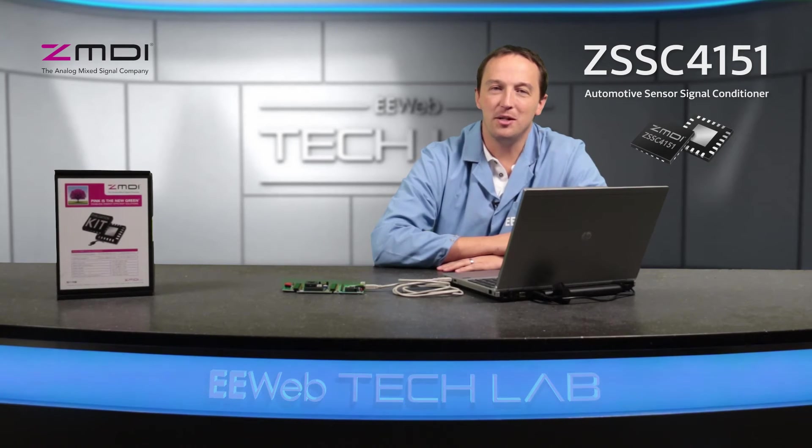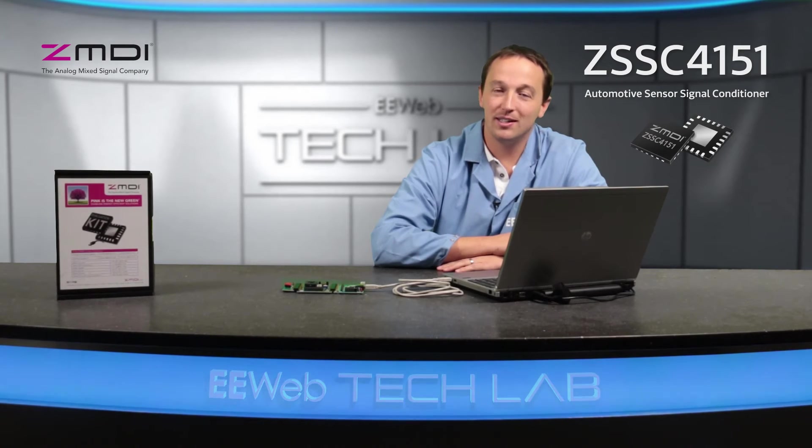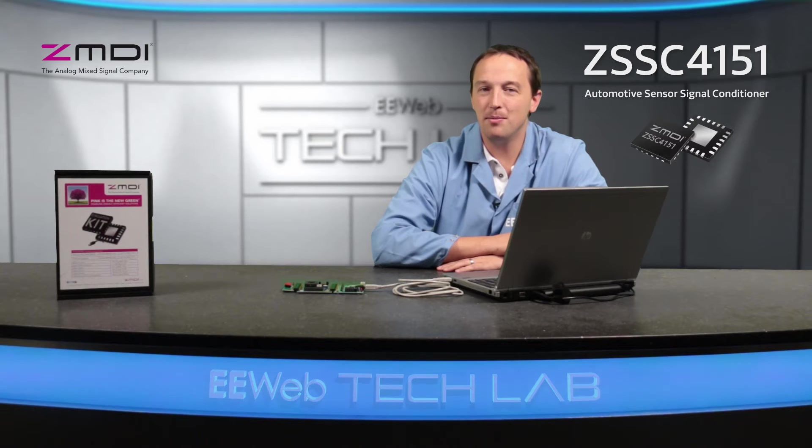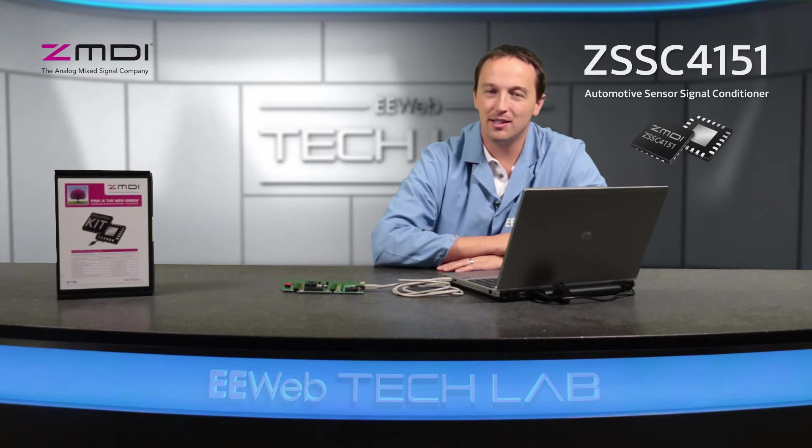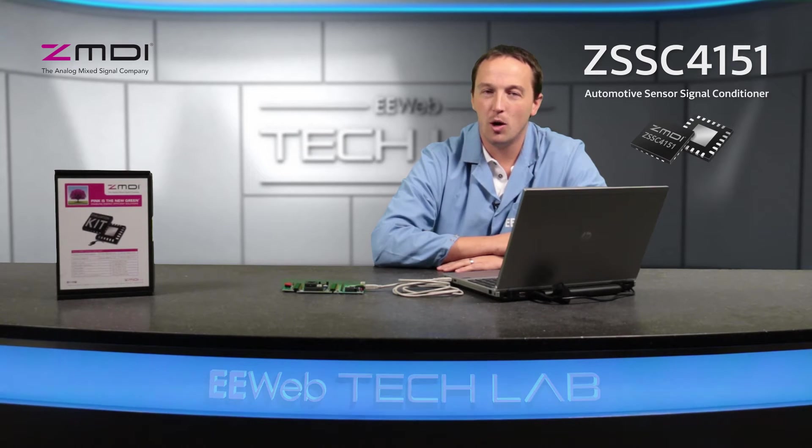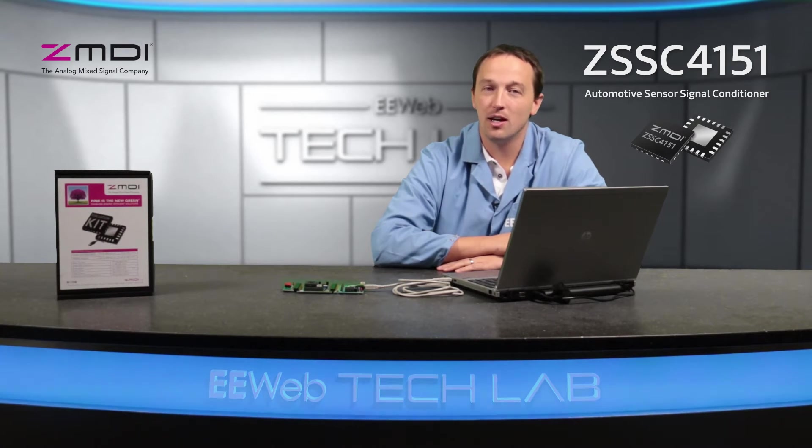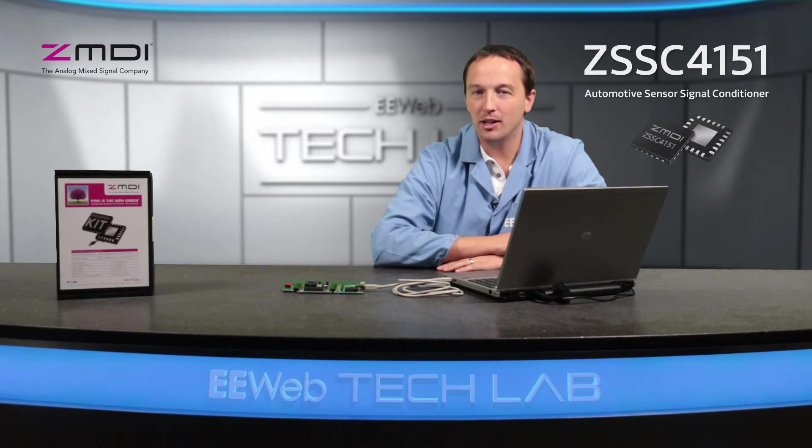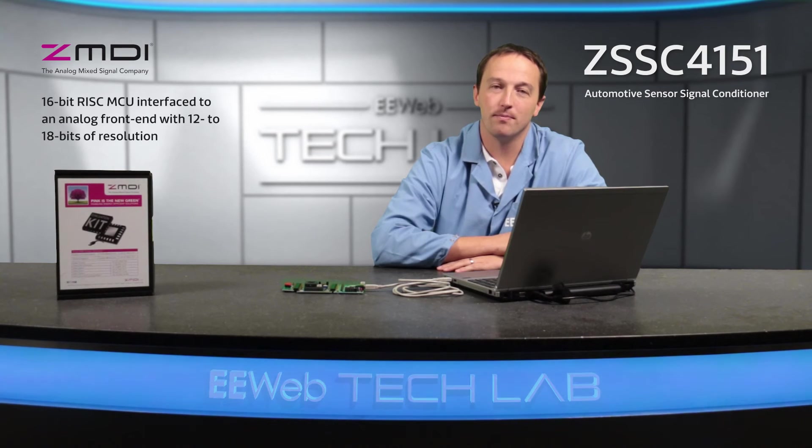Hi, I'm Chris Anderson at the EE Web Tech Lab, and today we'll discuss ZMDI's ZSSC-415X family of parts, which are automotive sensor signal conditioners that provide an analog output with the benefits of a digital core.